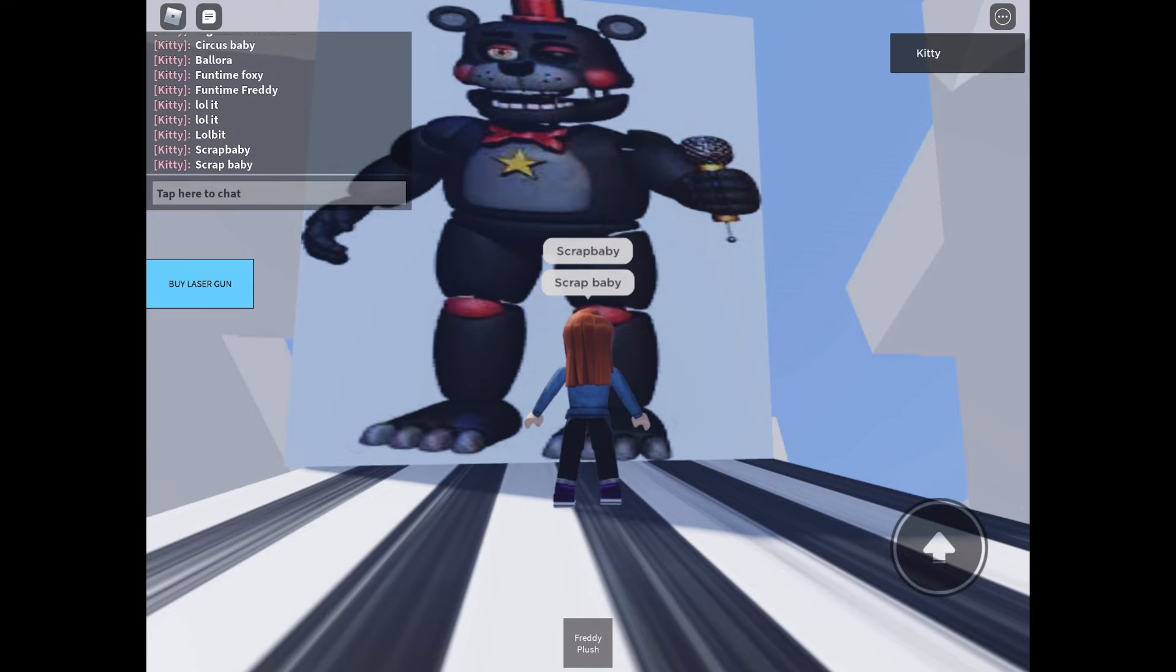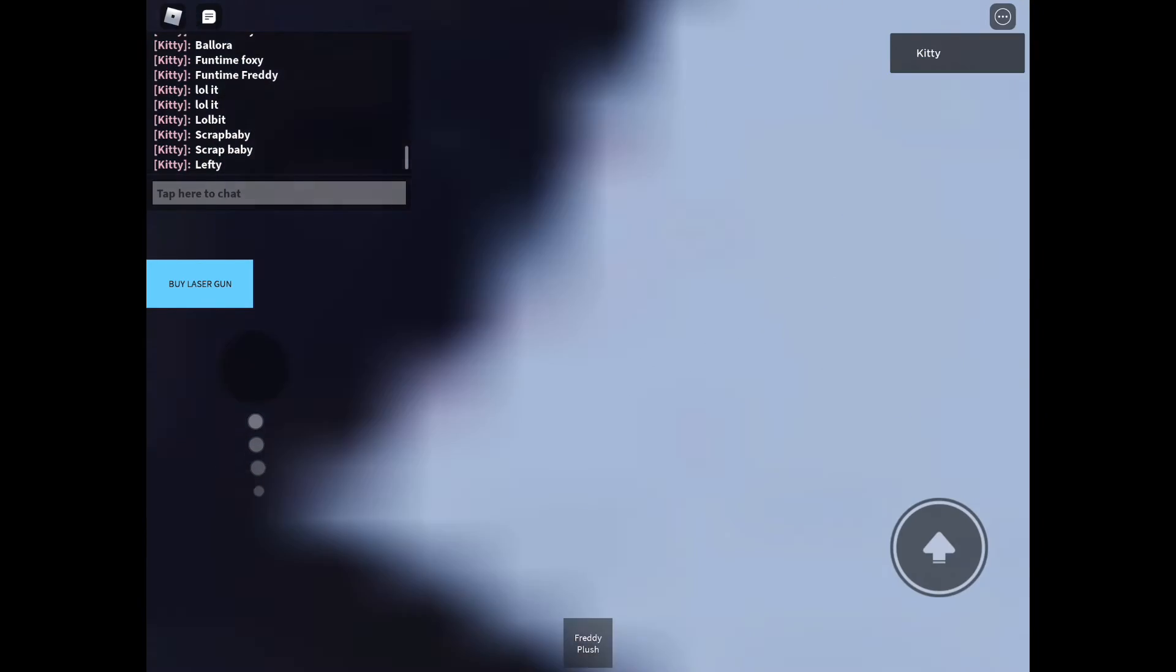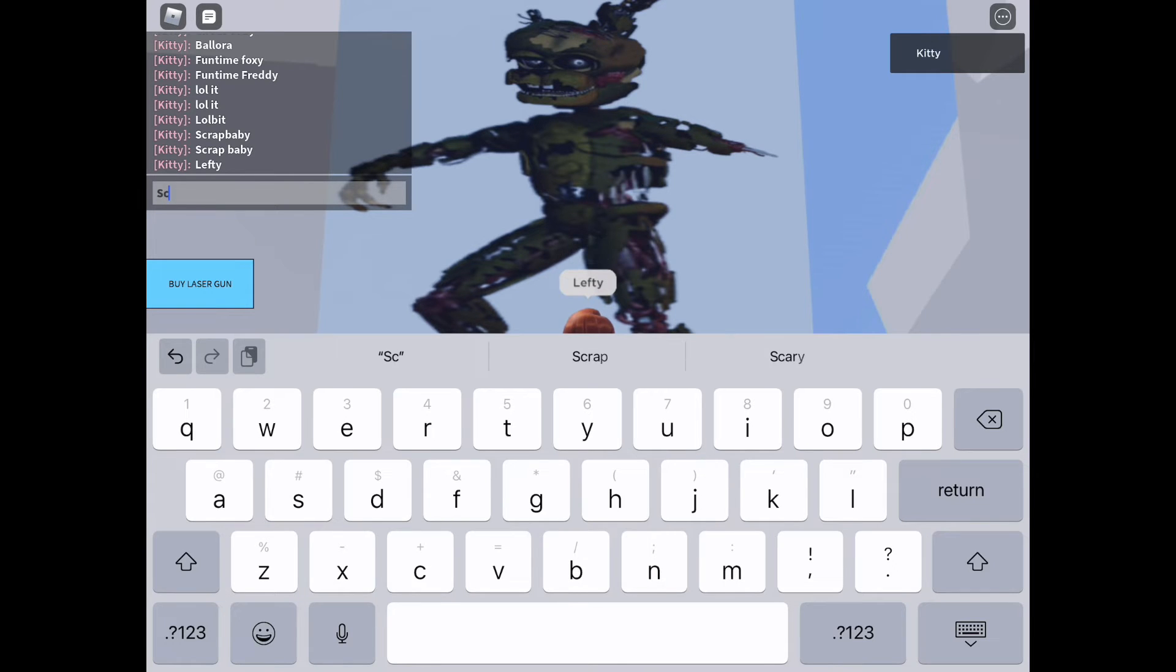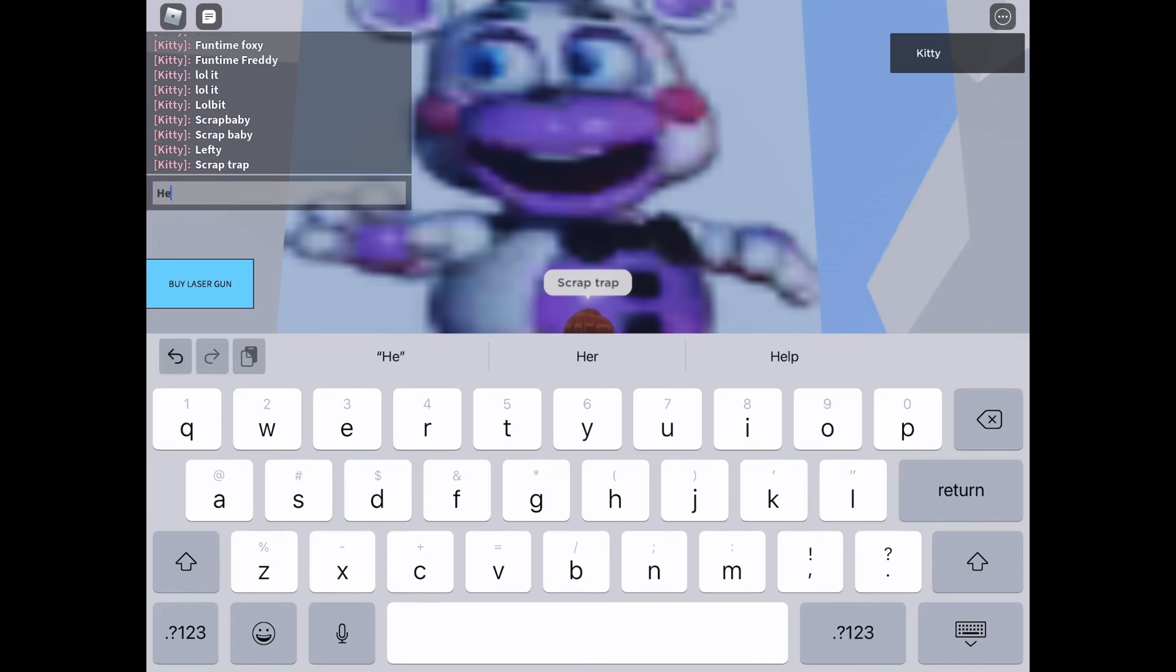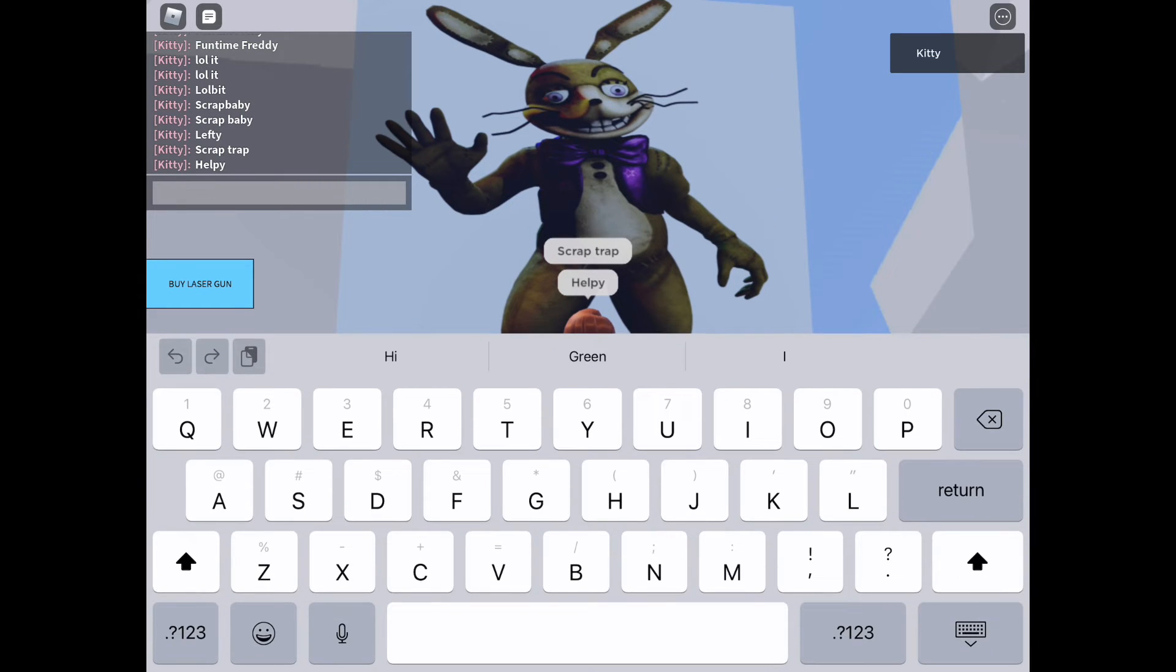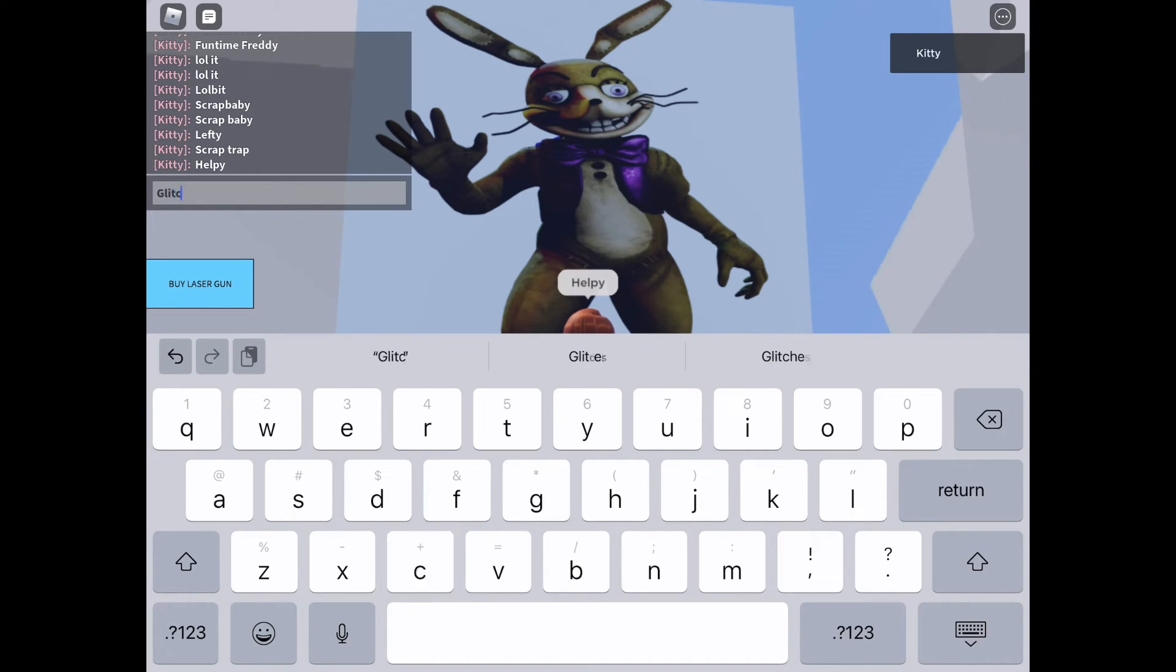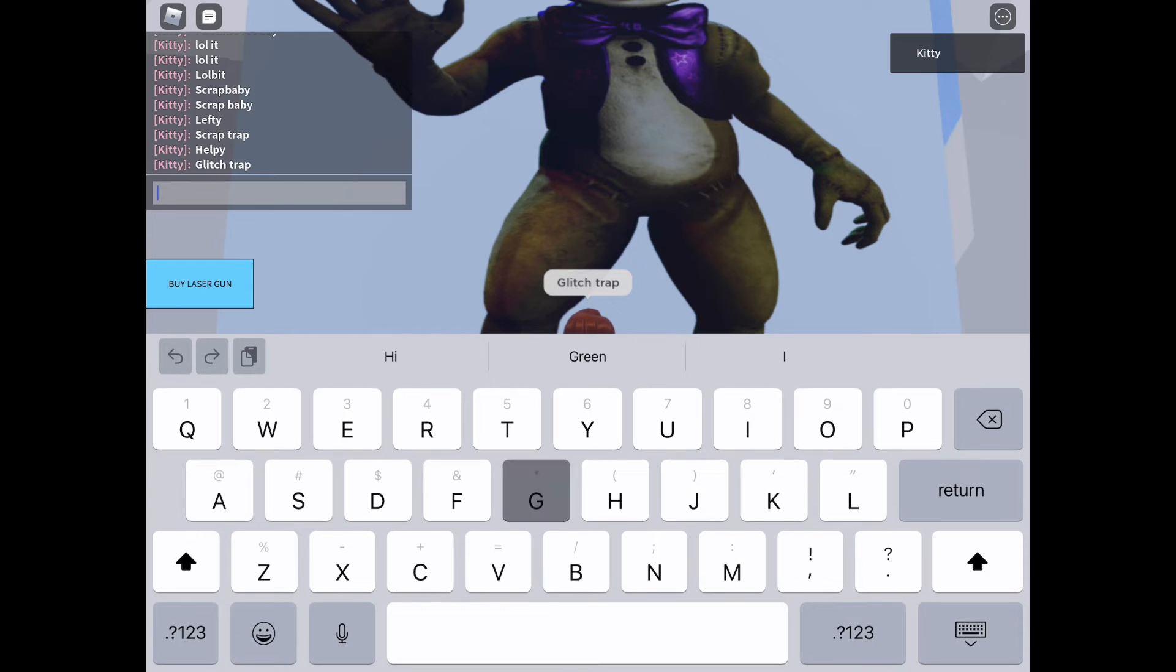Lefty, left then a Y, that's how I can remember this. Scrap Trap. I have to go through all the ones again to remember. That's Molten Freddy. Scrap Trap. Glitchtrap.